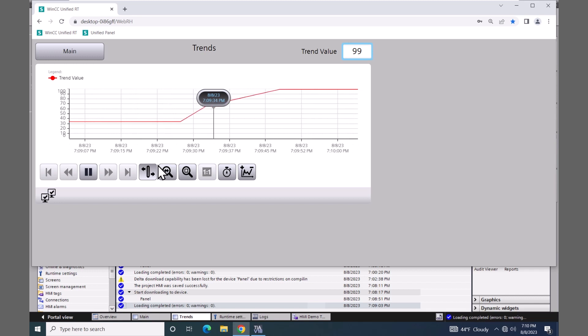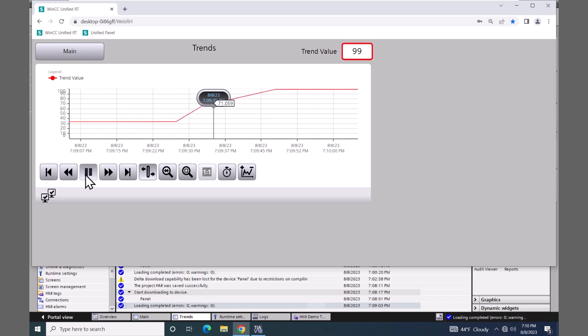Then I can use the toolbar buttons to pause the update. Then I could rewind, fast-forward. I can zoom in and change the axis values.